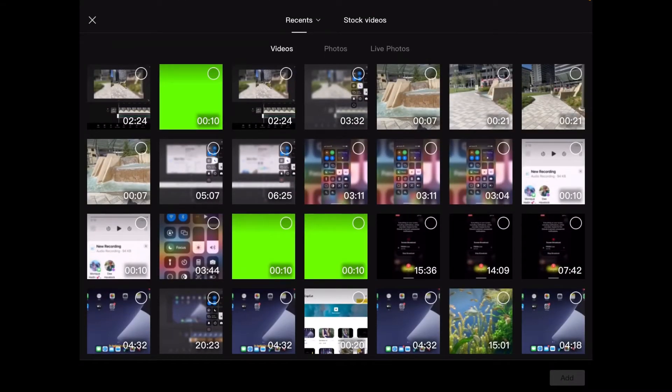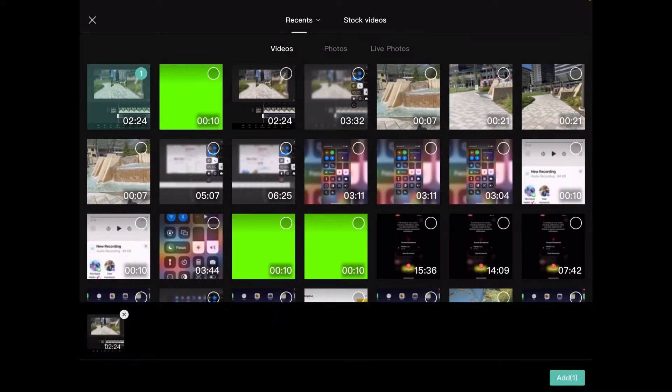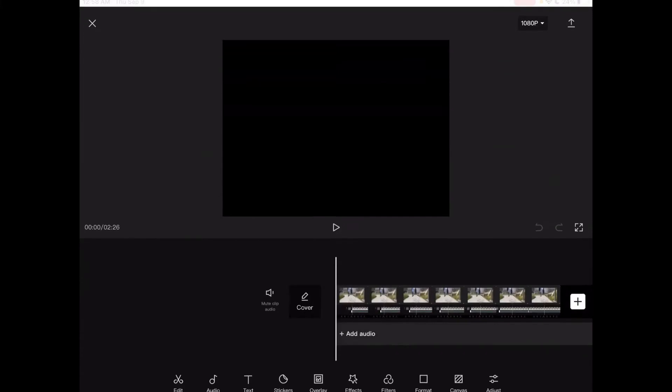Let's add our primary footage. I'll tap on the plus sign and select this first clip here. This is going to be the main video footage that will appear in the timeline. So I'll select it until it appears in the bottom left hand corner and then tap on add from the bottom right.